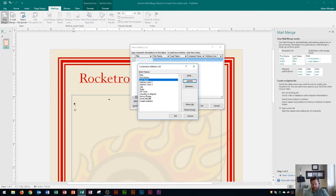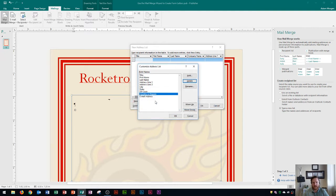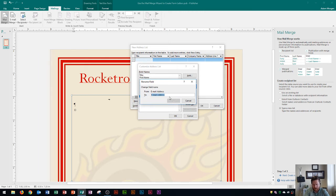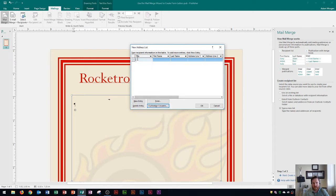I'm also going to delete some fields at the bottom, like Home Phone and Work Phone. The Email Address field I'm actually going to rename to 'Number of Tickets' — click the Rename button, change the text to 'Number of Tickets', and click OK. You'll notice that 'Number of Tickets' is now displayed in the column list.